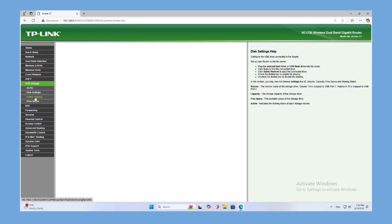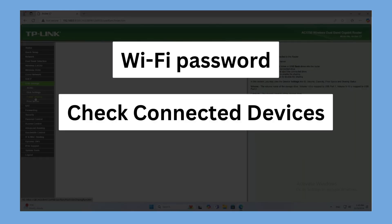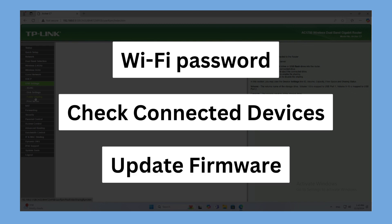From here, you can change your Wi-Fi password, check connected devices, update firmware, and more.